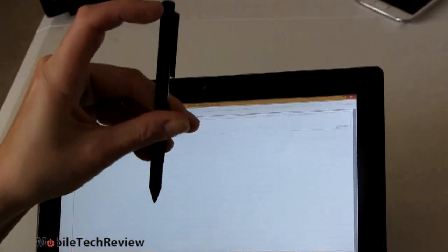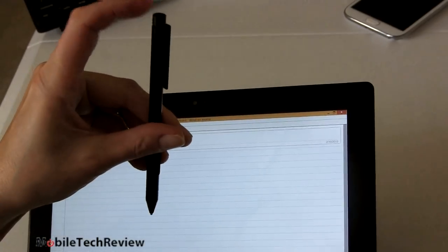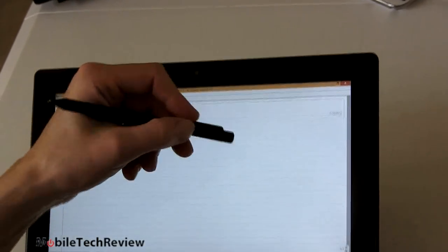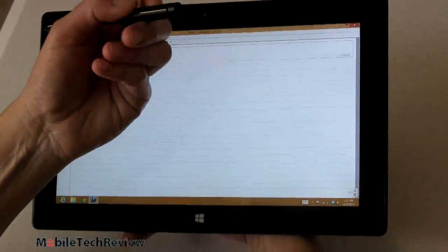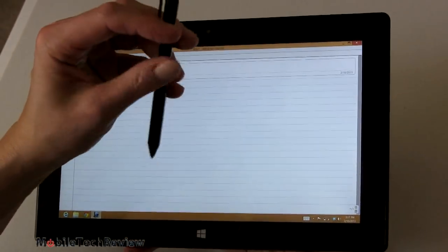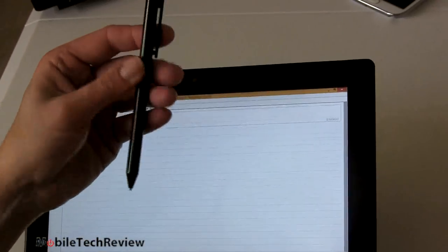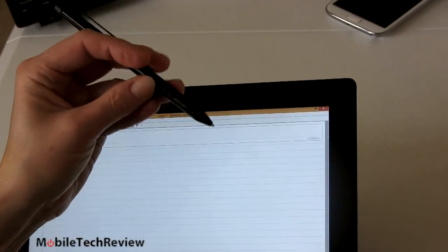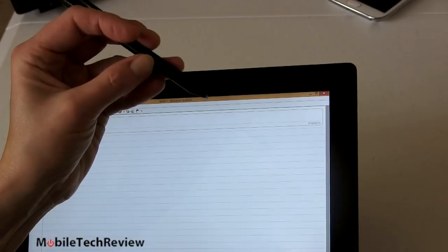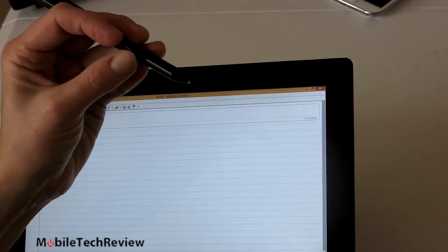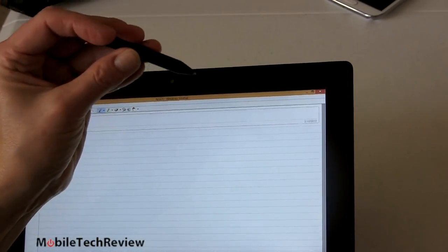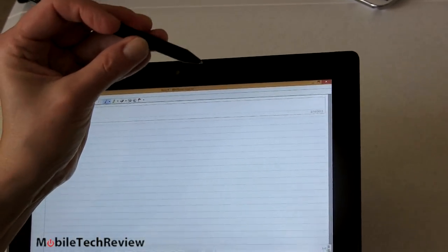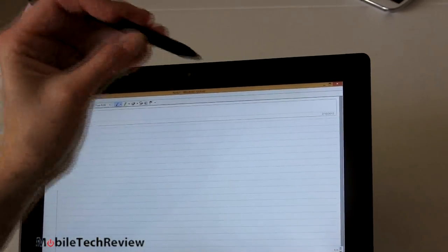And this here isn't just the locator to lock it into the charging port. This is actually a button as well. So here we are in Windows Journal. You can see we have just fine palm rejection.